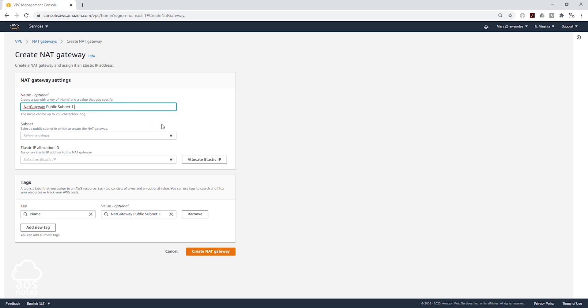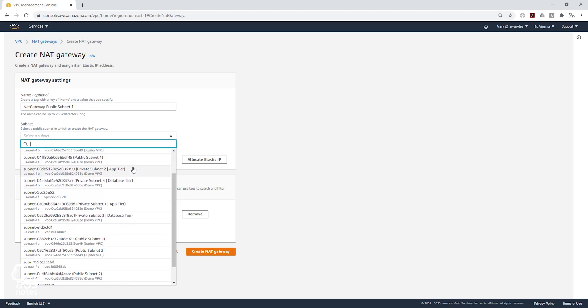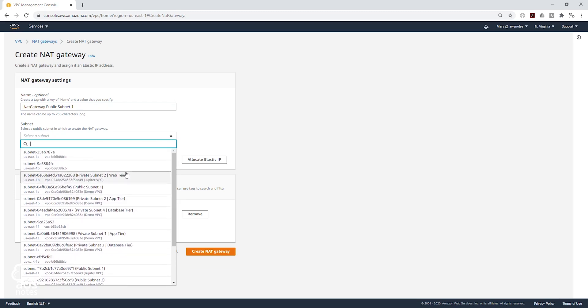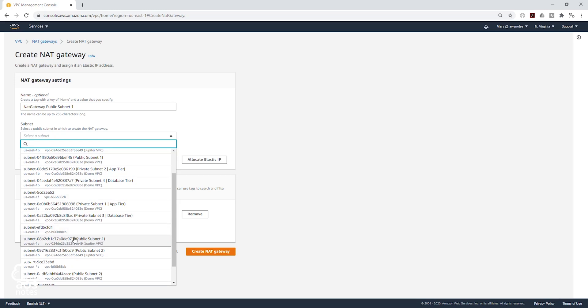Then on that subnet, I'm going to select that dropdown. And I have all these subnets that is showing here from other VPCs I have in my account. But we want to put it in our Jupyter VPC public subnet 1. So look for whatever name you gave your VPC. Put it in the public subnet 1.